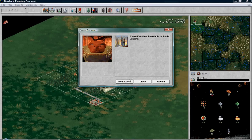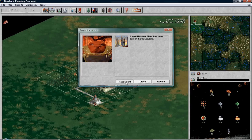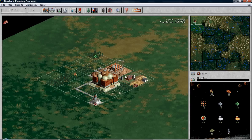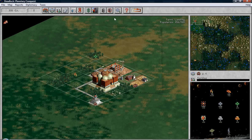New farm has been built in tarth landing. New nuclear plant has been built in tarth landing. Excellent. So now our food and our wood is going up. Surface mine will be done next turn.